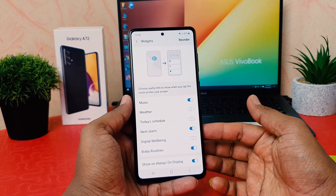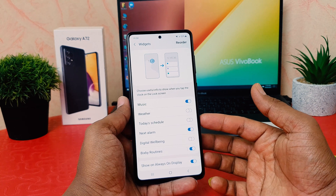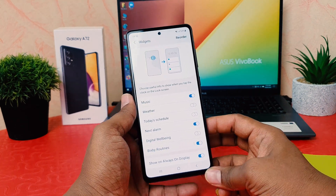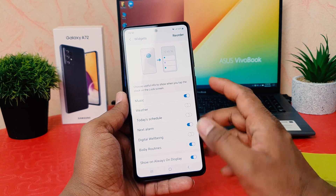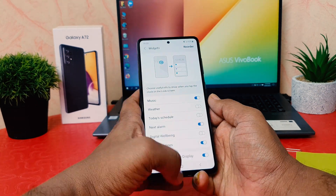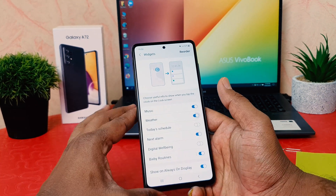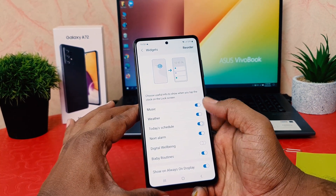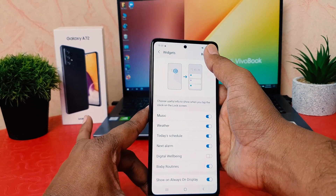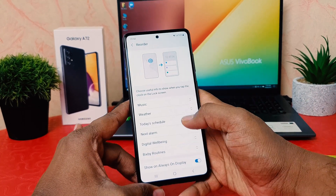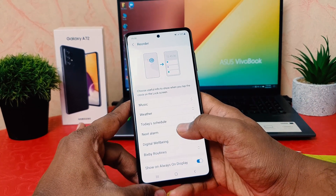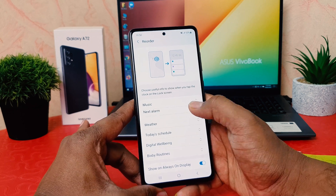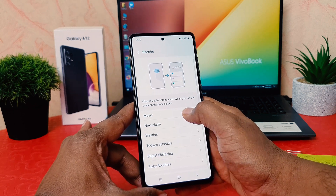By default some widgets are enabled. If you want to turn on more widgets, you can easily choose — for example, I would like to turn on Weather and 2D Schedule. You can also reorder them, for example bringing Next Alarm to the top and Music to the last position.